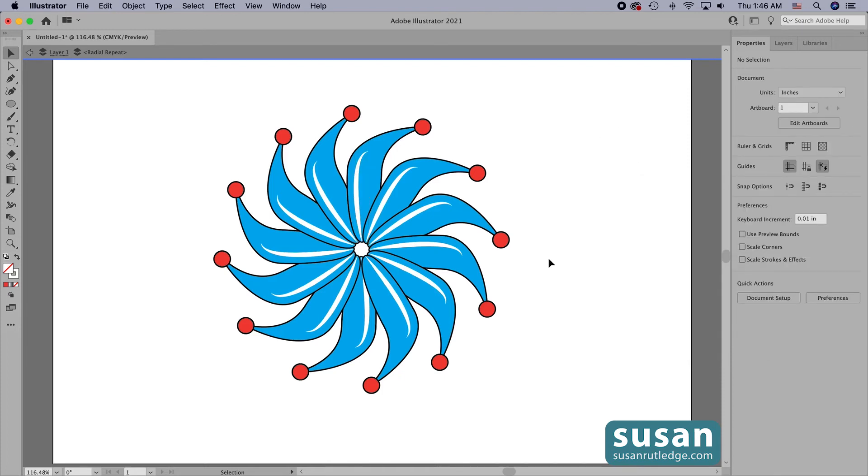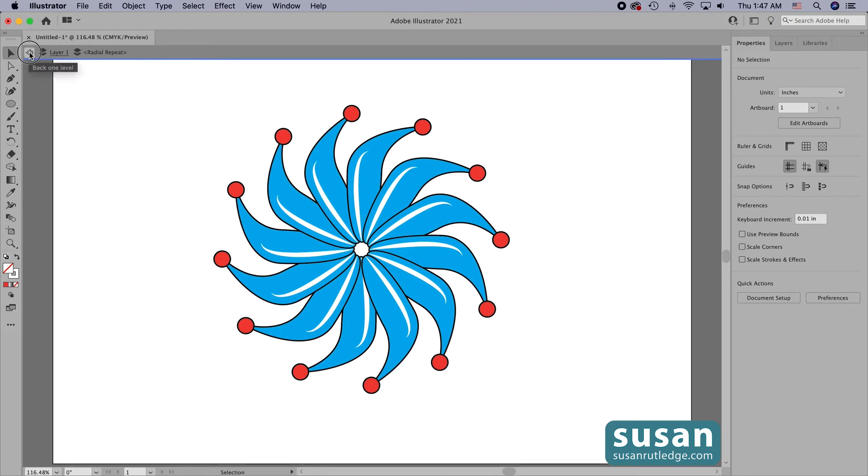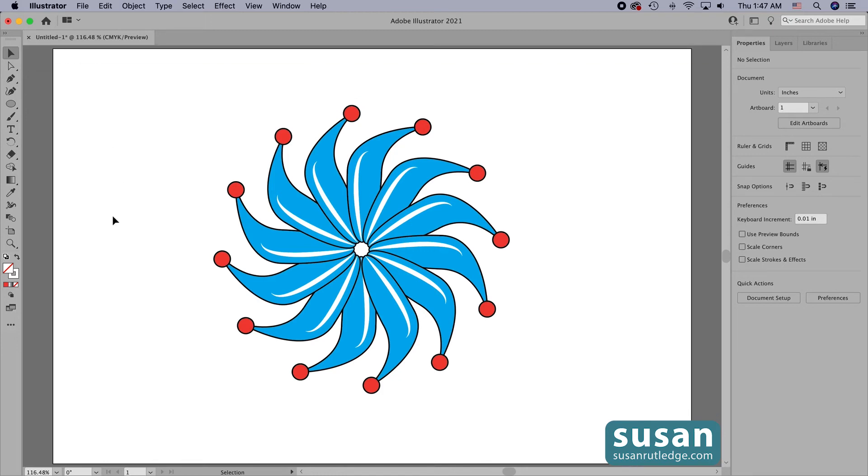And when I'm finished adding and changing the actual designs, I move out of the radial repeat mode. I come up to this gray bar which is just above my artboard and click on the arrow on the left side. This moves me back one level and then I'll click it again to exit the isolation mode.